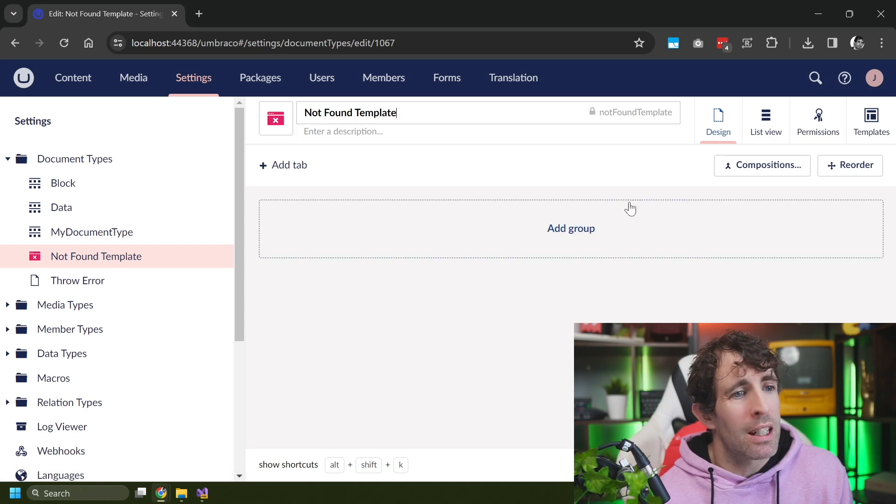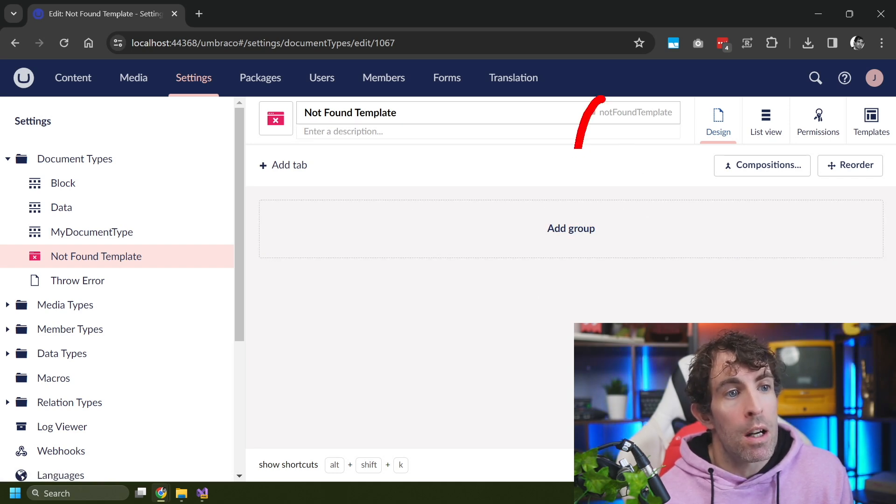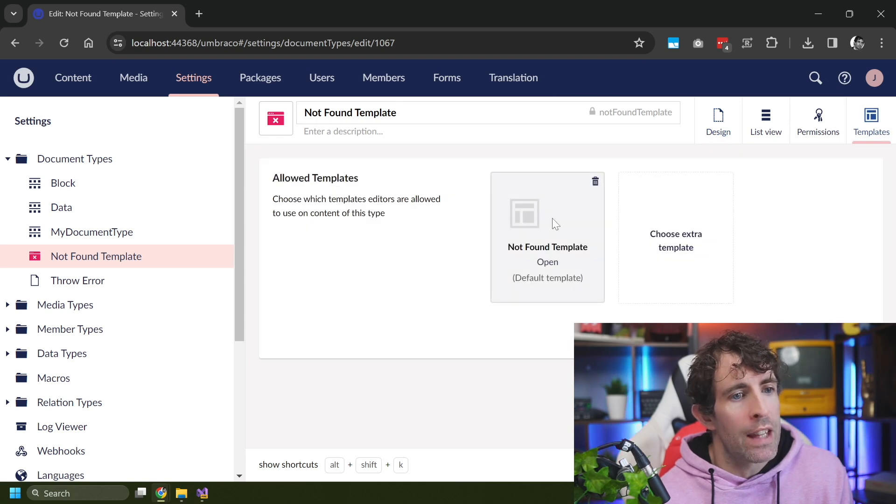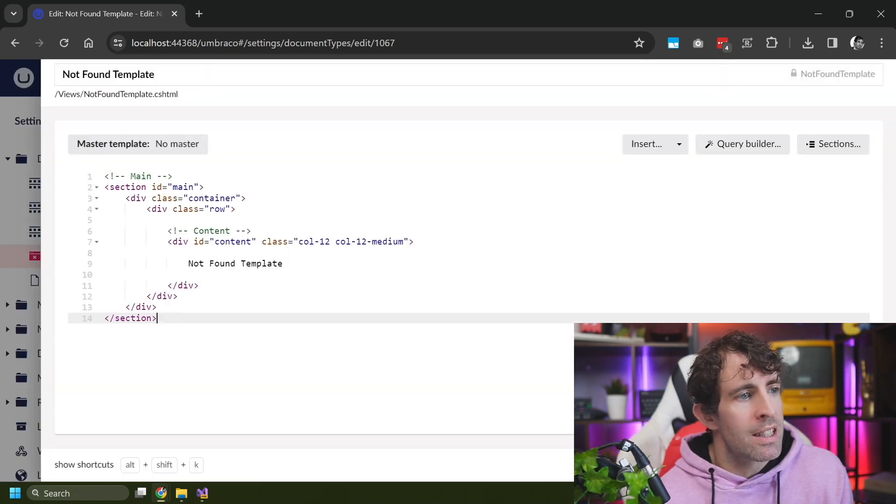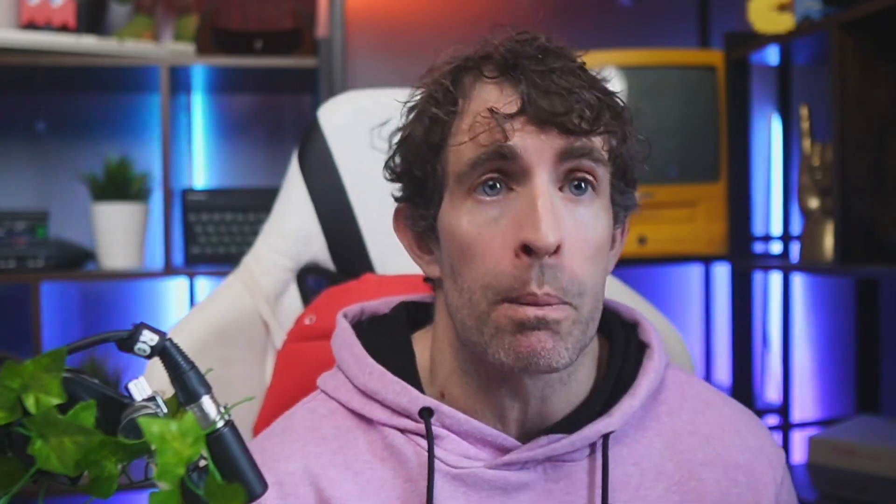Now, this template can contain whatever you need it to contain. You can see mine's just called not found template. And if I look in the actual view itself, then you can see there's nothing really here. It's just going to say not found template. Now admittedly, that 404 page is very simplistic. In the real world, you'll likely be dealing with layouts. You should be creating controllers, model builder, all of that good stuff.